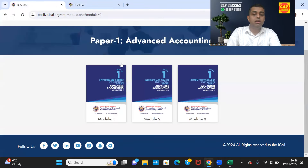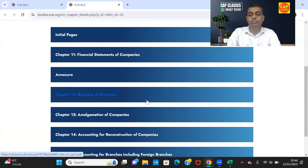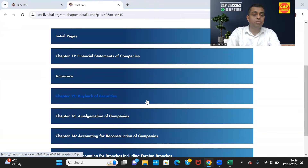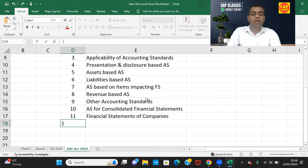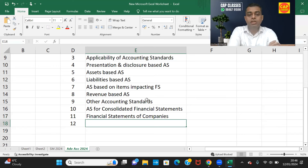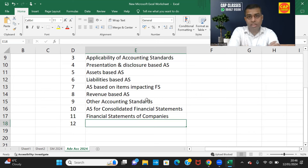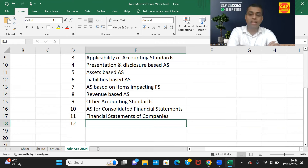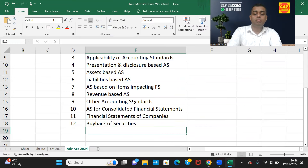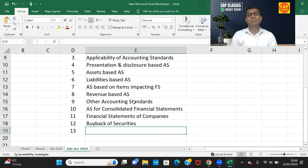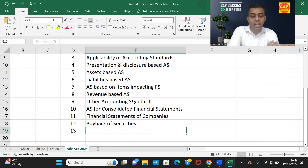Chapter 11 is Financial Statements of Companies, covering Schedule 3 requirements for preparing P&L and Balance Sheet, as well as the cash flow statement as per Accounting Standard 3. Chapter 12 is Buyback of Securities — a traditional topic based on provisions of law with no accounting standard involved. It is about legal compliance, not accounting standards.